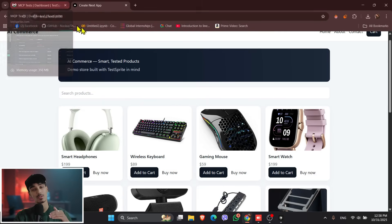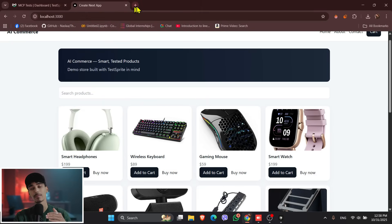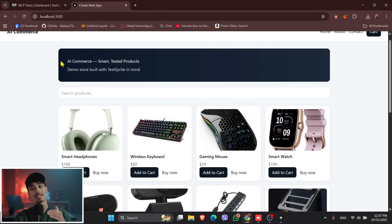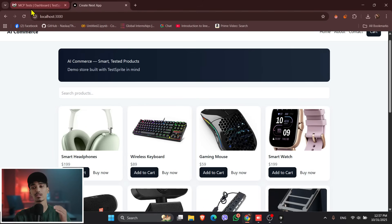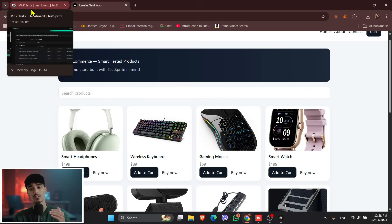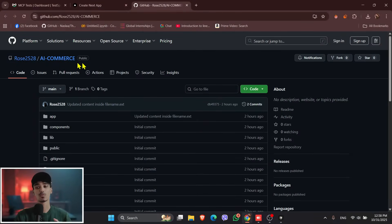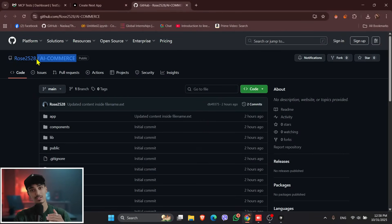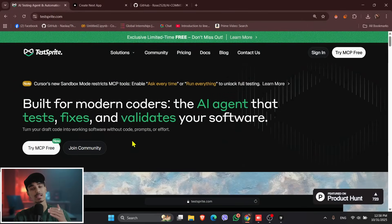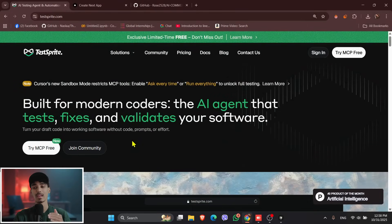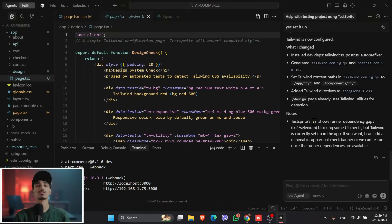So this is what end-to-end AI development truly looks like, from idea to live app in one continuous workflow. So if you want to try it yourself, check the GitHub repo and TestSprite links in the description, and let the AI handle your test and bugs.